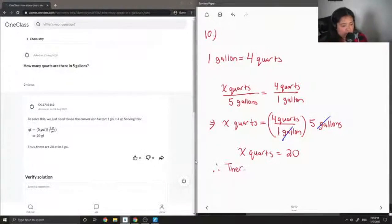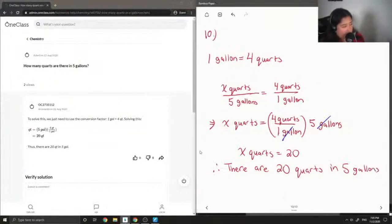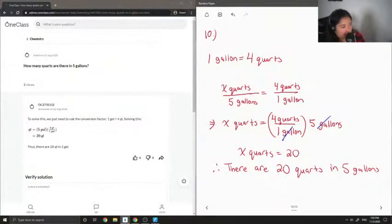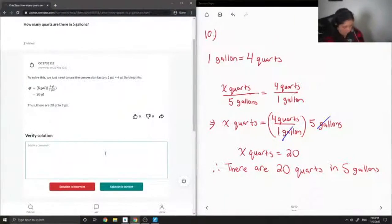Therefore, there are 20 quarts in five gallons. Let's see the answer from our junior tutor. To solve this, we just need to use the conversion factor: one gallon is equal to four quarts. They multiplied it out and got 20 quarts, so this solution is correct — a simple unit conversion.